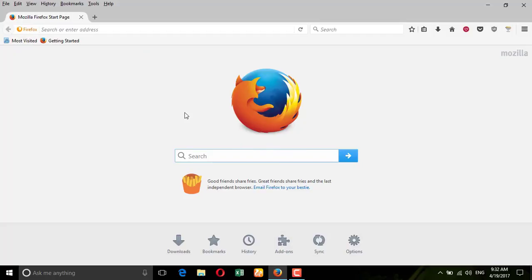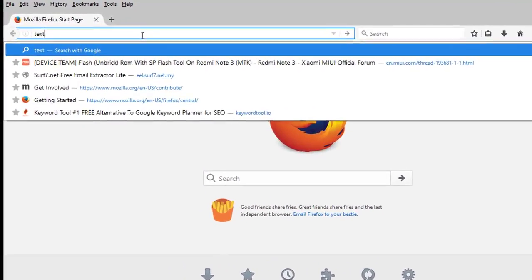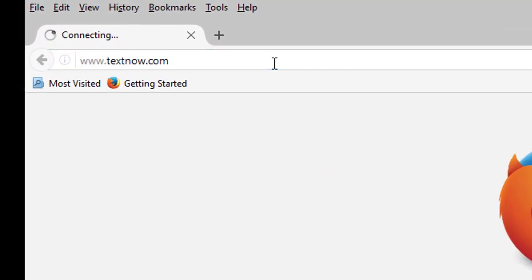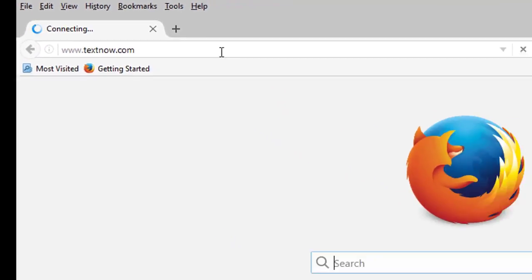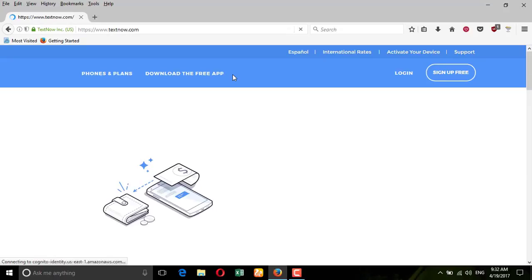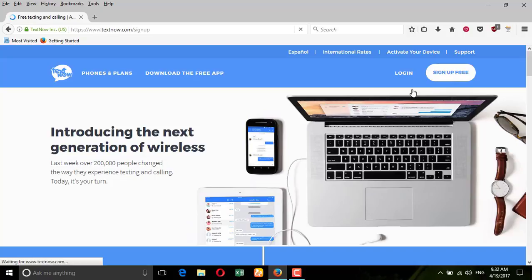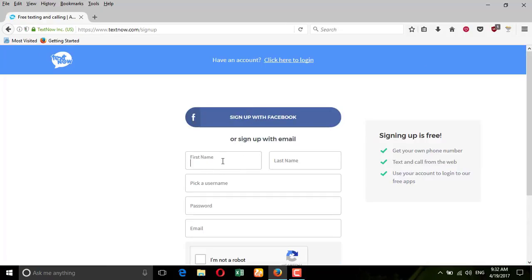First, open Mozilla Firefox, Opera, or any browser and go to the website textnow.com. Once you go there, you need to sign up for free and fill up the form. You can also sign up with Facebook. I'm filling this one now.